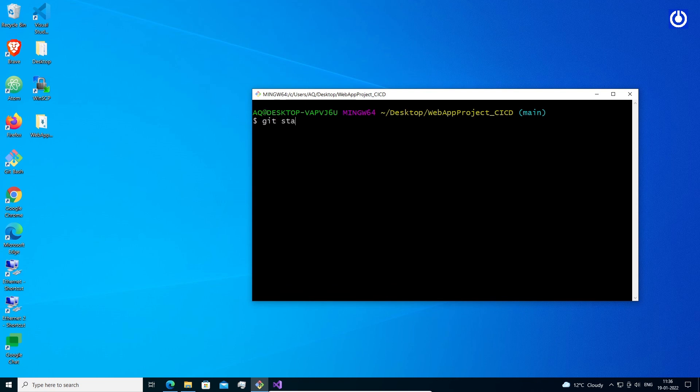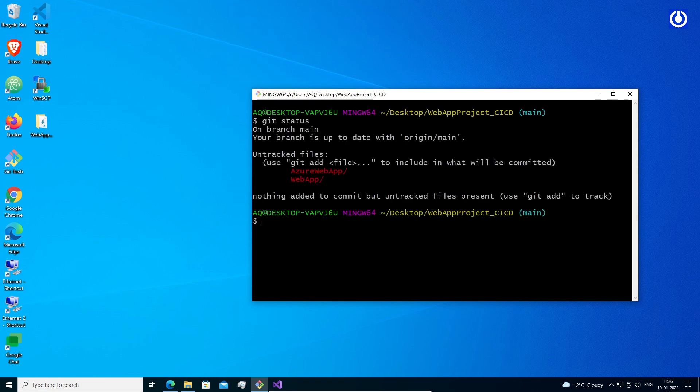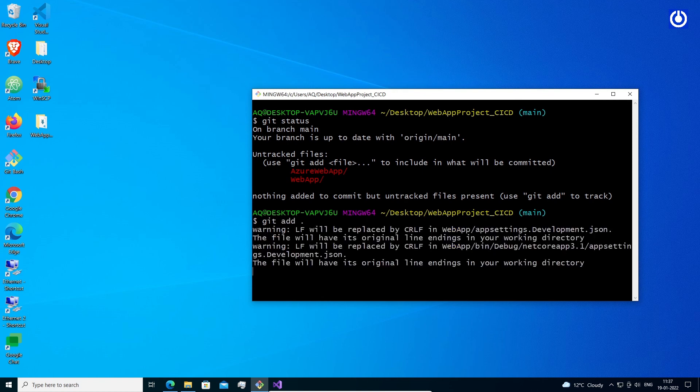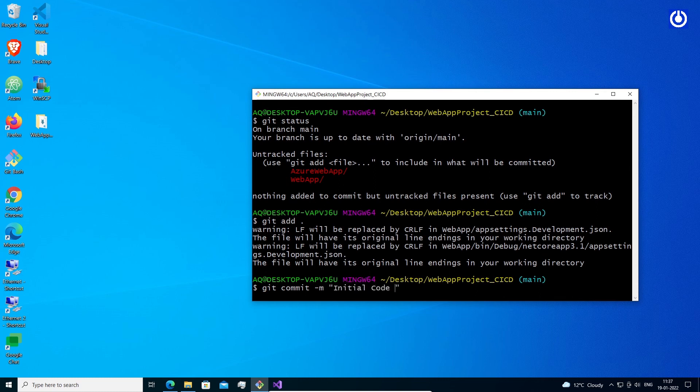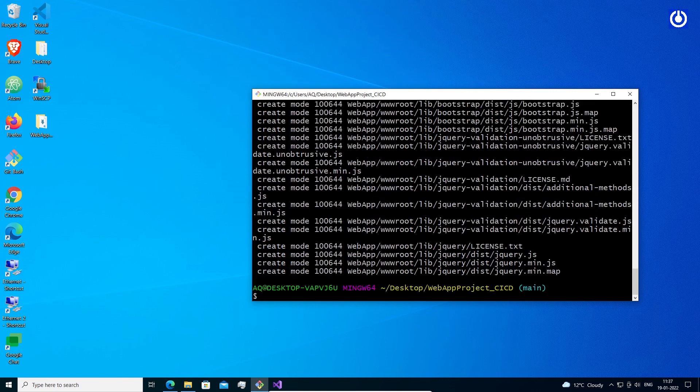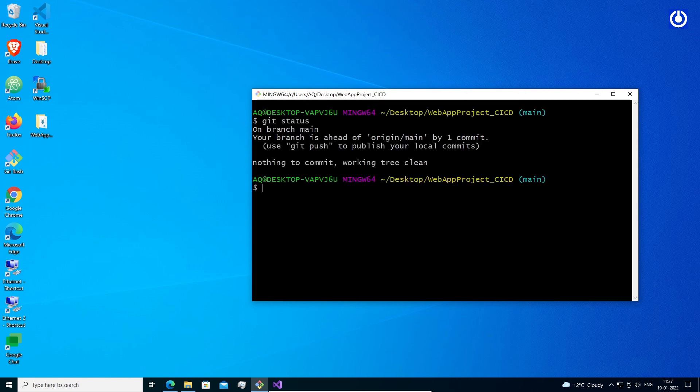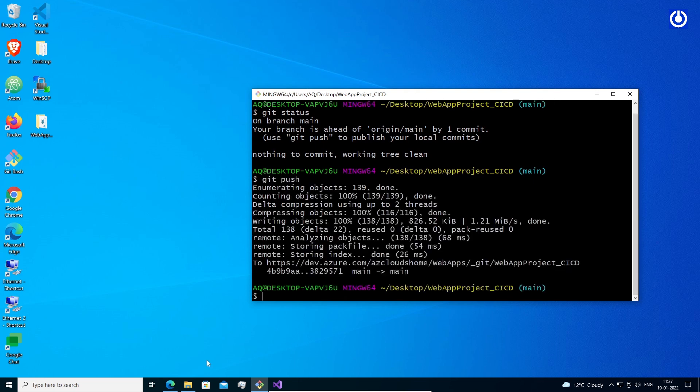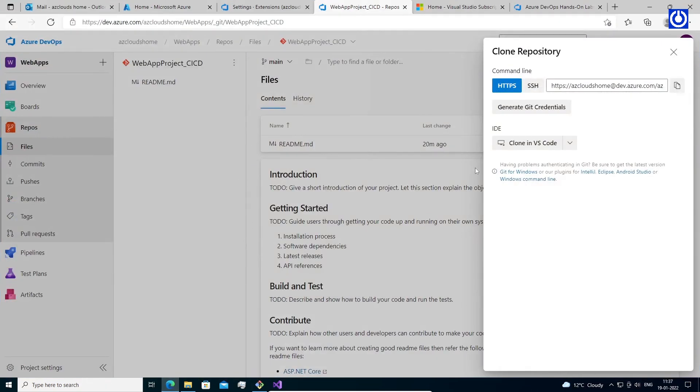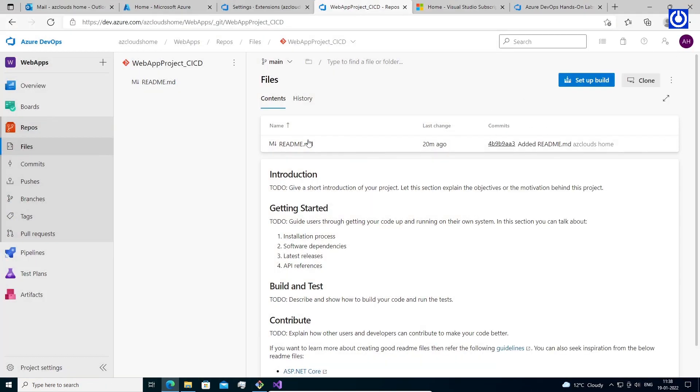Run command git status to get the status of git. Run command git add dot to add all files to the git. Commit our changes by using the following command: git commit -m "initial commit". Push our changes up to the git repo by entering the following command: git push. Switch back to the web portal and select files to see that all our codes have been pushed to Azure git repo.